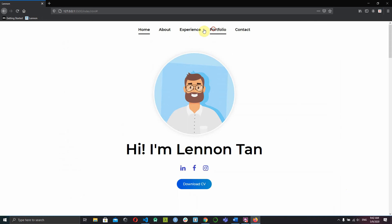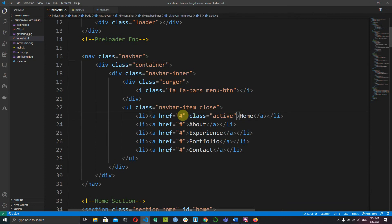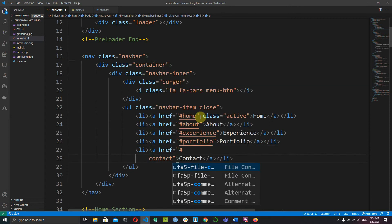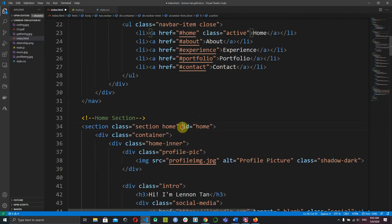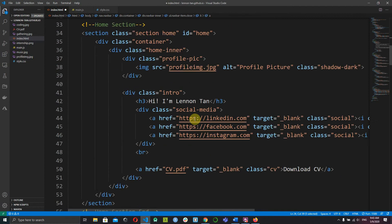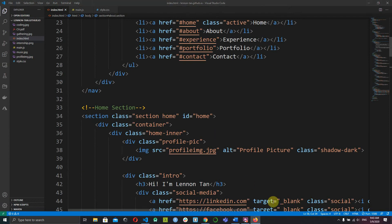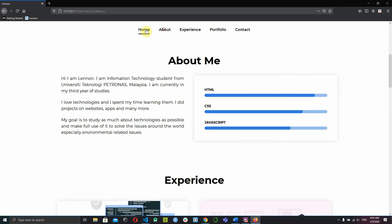When we click the nav links, nothing happens, so let's fix this. Head to your HTML code and inside the navigation, add the href values: home, about, experience, portfolio, and contact. The hash sign means we want to find the element with that ID — for example, ID of home, ID of about, and so on. Save it and check it in your browser. When you click on 'about' it jumps to about, experience, portfolio, contact, and so on.